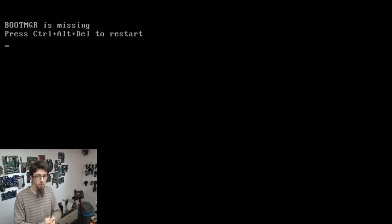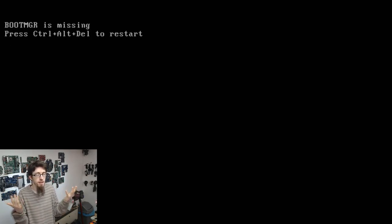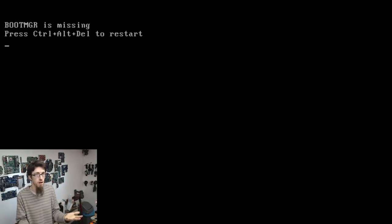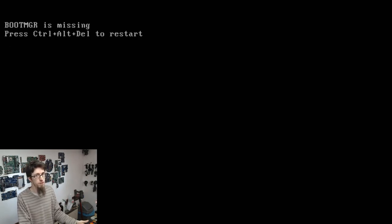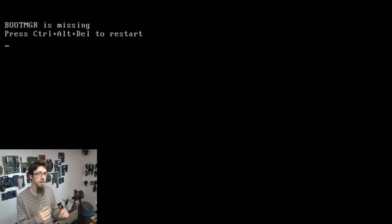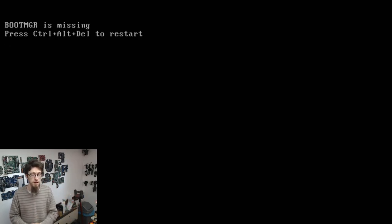The problem is, boot manager doesn't just commit sudoku on its own. It doesn't just scramble itself for zero reason — or I mean, it could, but it's pretty unlikely to. So we need to ask ourselves: why has this happened in the first place?